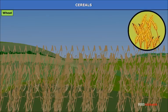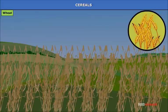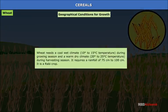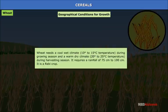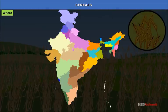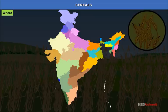Wheat is the master grain of India and the second most important food crop after rice. It is the staple food of people in northern India and has been grown for at least 4000 years. Wheat needs a cool, wet climate with 10°C to 15°C during the growing season, and a warm dry climate of 20°C to 25°C during harvesting. It requires a rainfall of 75 cm to 100 cm. It is a Rabi crop, grown in northwestern plains particularly in Punjab, Haryana and western Uttar Pradesh, and grows well in loamy soils.